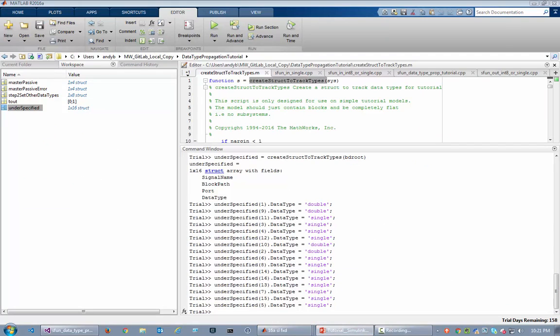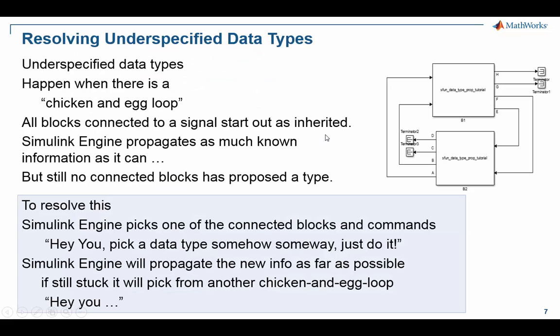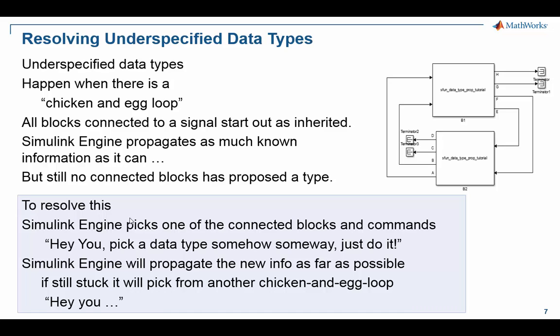Okay, so now let's go back to this for a second and review what we've done. We saw what it means to have an underspecified situation. Simulink engine propagated as much as it could, but there was still a chicken and egg loop. It picked a block and said, 'Hey, please do something.' And we saw this example s-function where inside it said, 'Do I have some information I can use?' Turned out it didn't, so then it went to kind of a default default heuristic and said, 'All right, let's just make everybody single.'